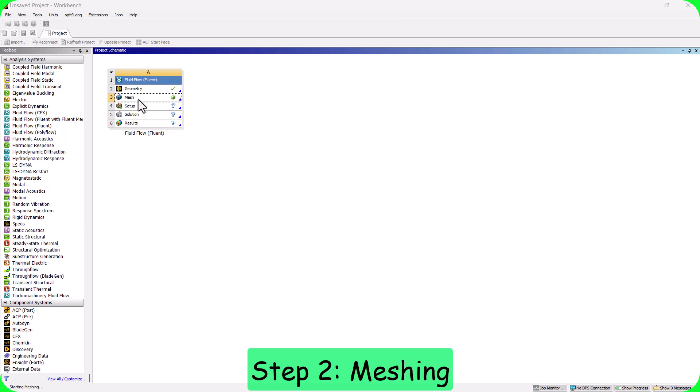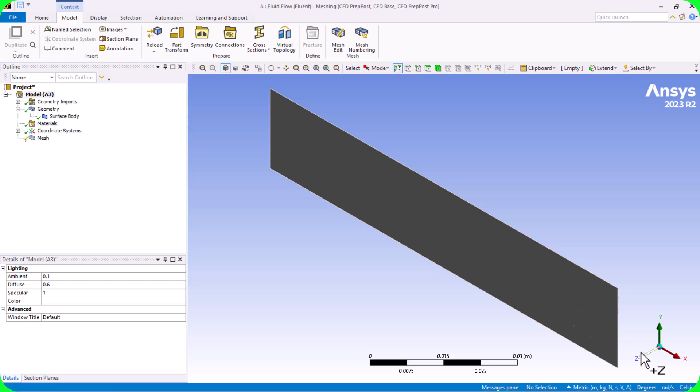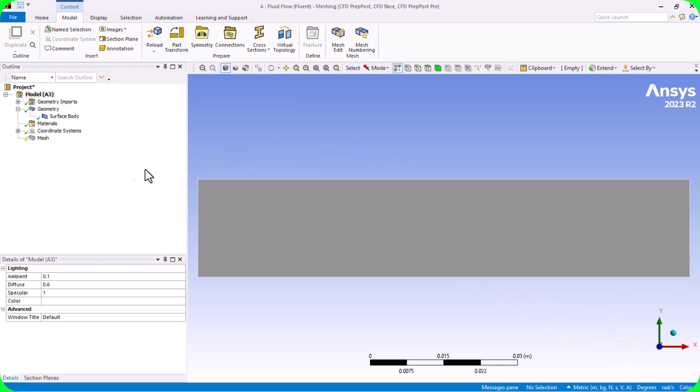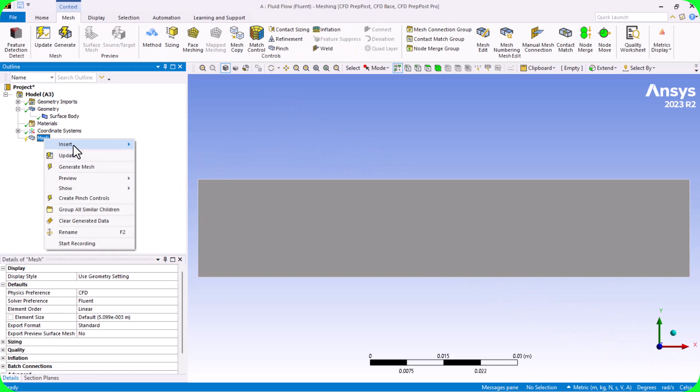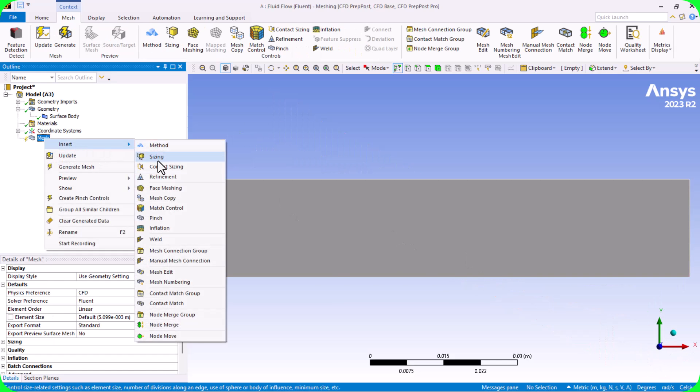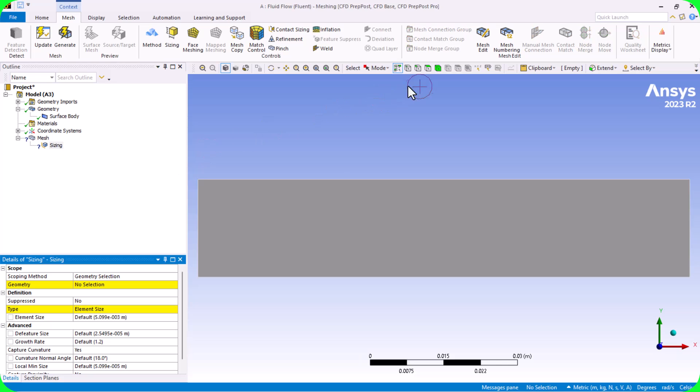The second step is meshing the domain. We should refine the mesh near the wall because we have regions with higher gradients of variables. For this purpose, we use the bias option.